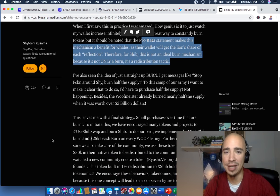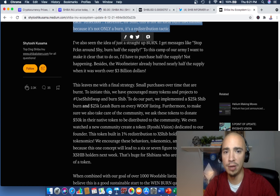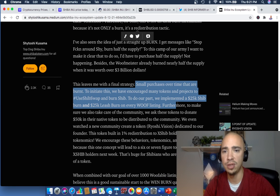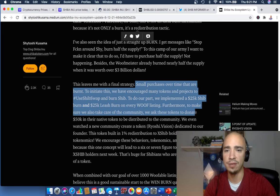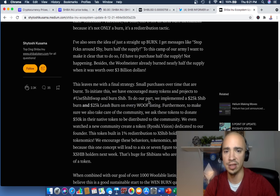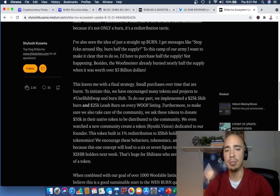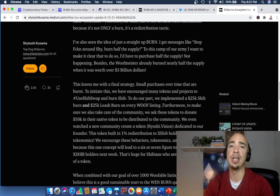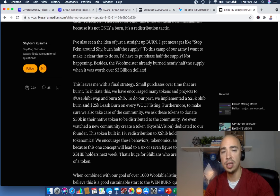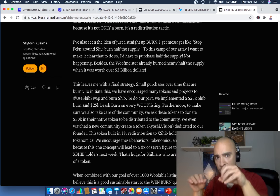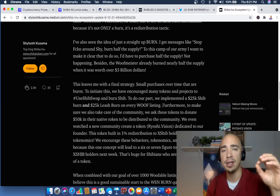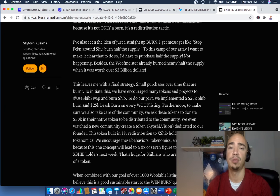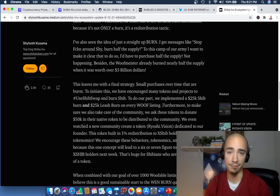So the final strategy, small purchases over time that are burnt. To initiate this, we have encouraged many tokens and projects to use ShibaSwap and burn SHIB. To do our part, we implemented a 25K SHIB burn and 25K leash burn on every WUF listing. Now, the problem is, what if we don't get WUF listings? That's really what it comes back to. I think they're trying to be proactive here. I really like where they're heading. But I think further burns will be necessary in the future. But I'm more concerned about the future outlook of Shiba Inu as it relates to numbers of holders. Because that is something we can control. If we can get more people in our community on board and long-term holders, that will infinitely grow this token price. And we have all the control over that.